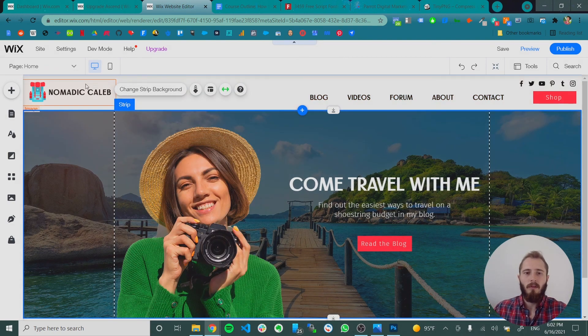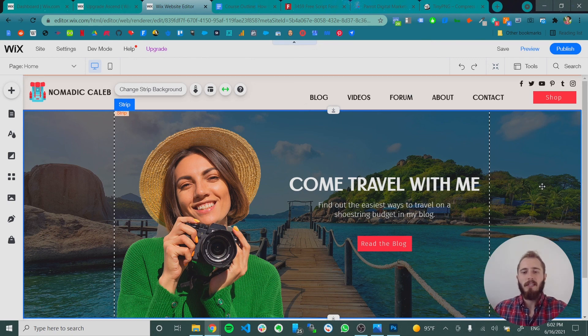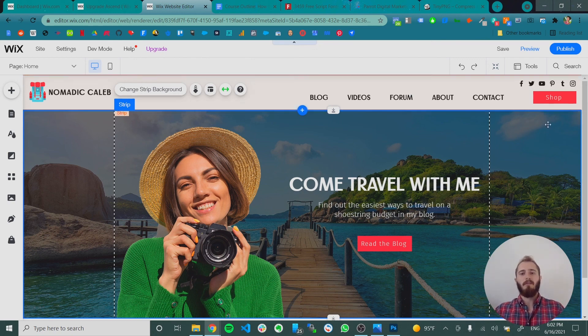Okay, so now we have our full menu ready to go. In the next video, let's talk about styling our buttons.